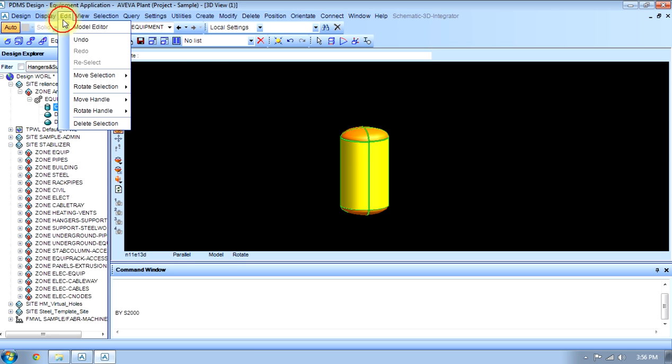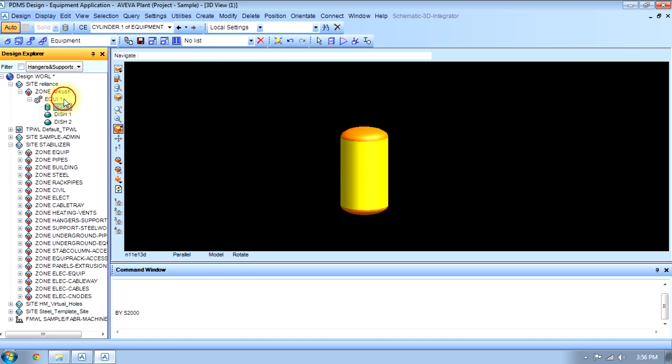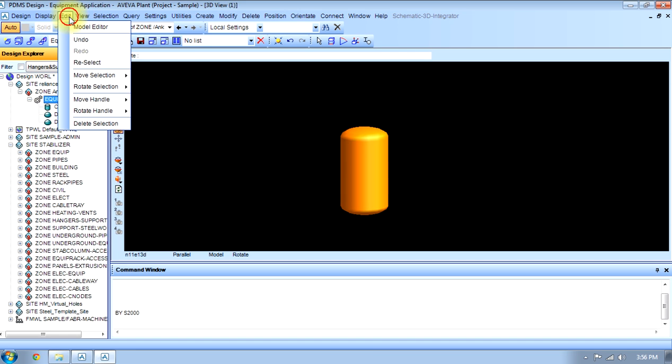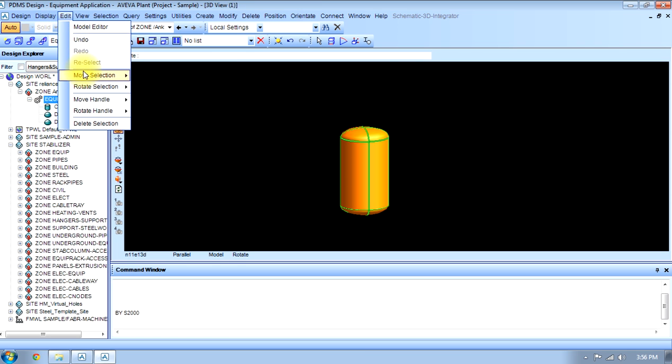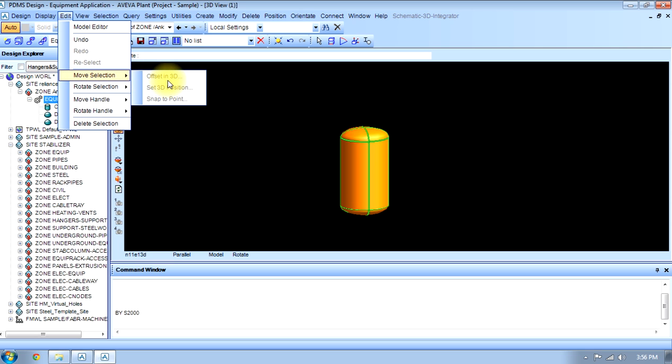If I have selected this and click on edit and reselect, it will reselect that equipment. Move selection - there are different commands when we will be doing project work, like offset in 3D, set 3D position, and snap to point, but now these commands are unavailable.